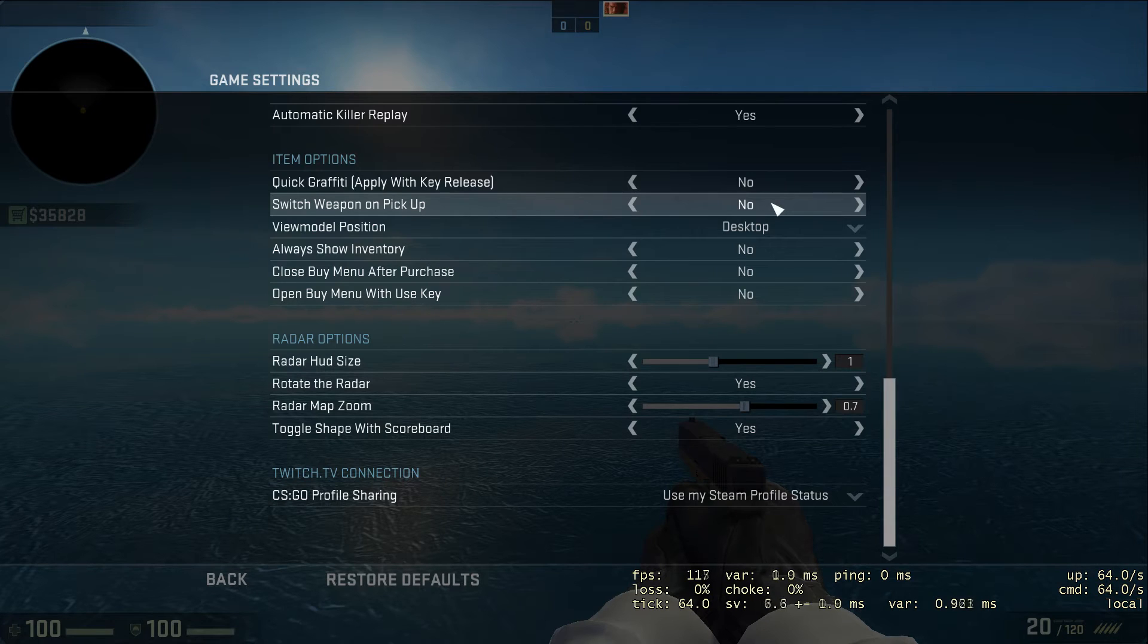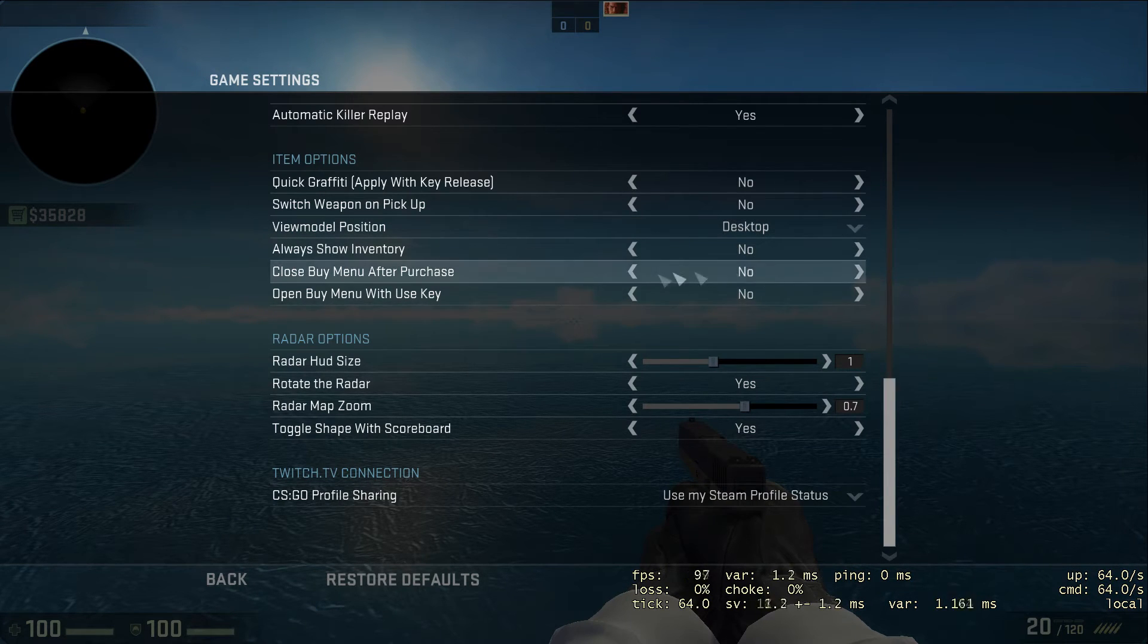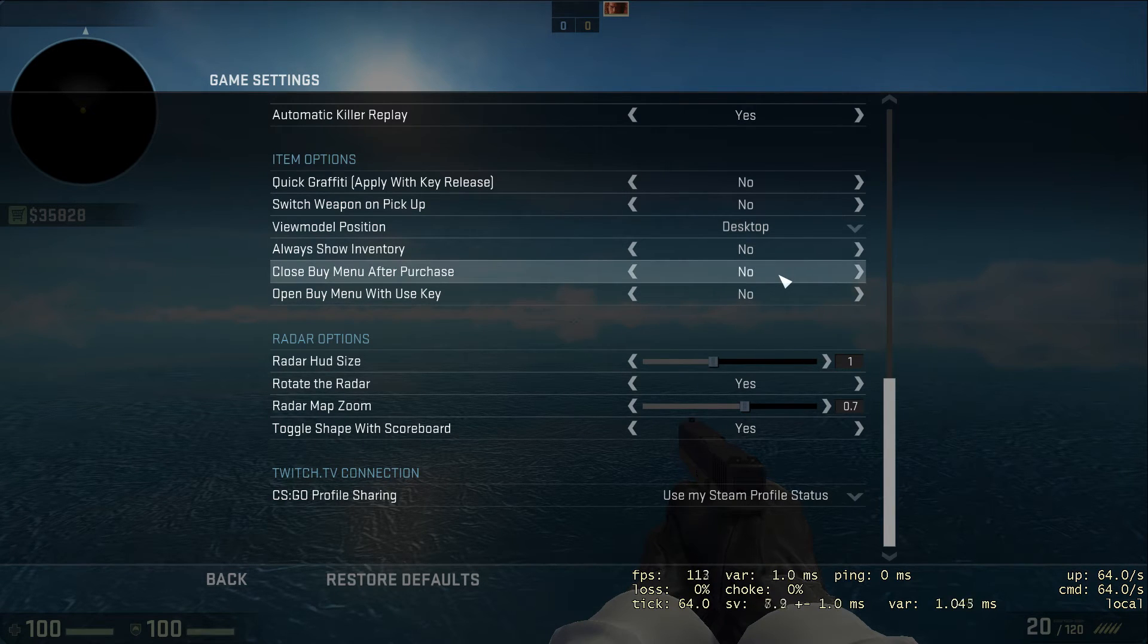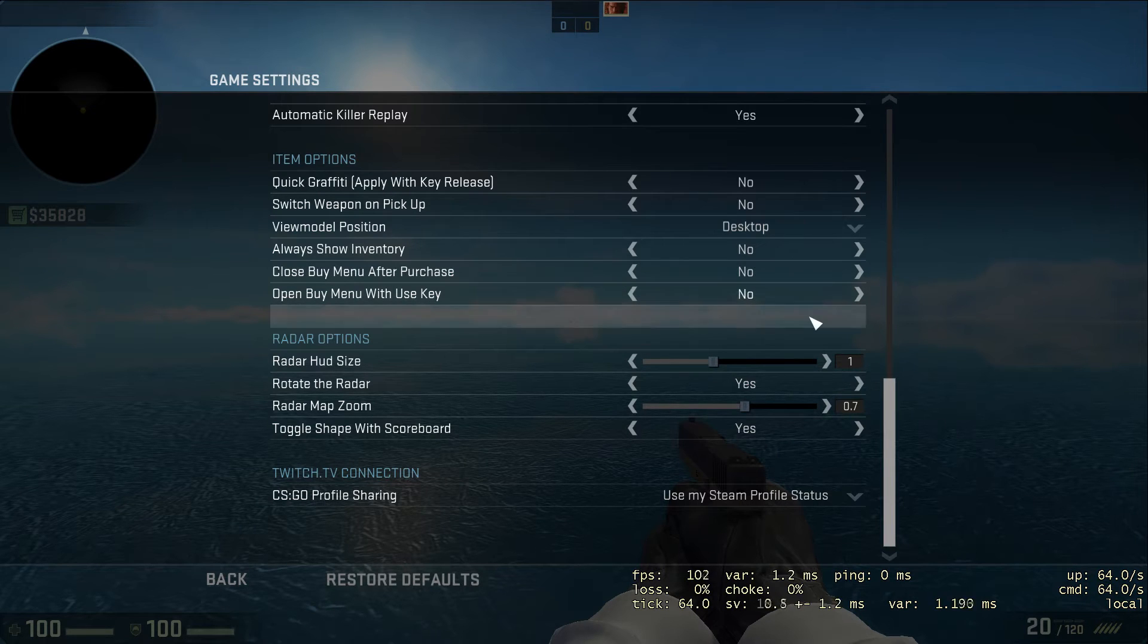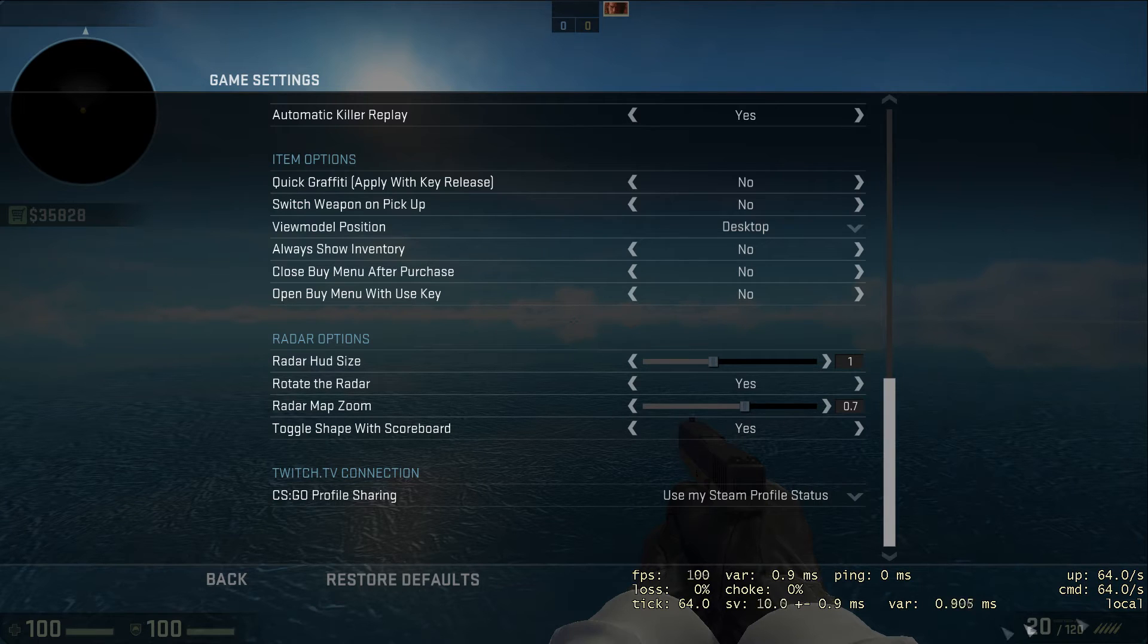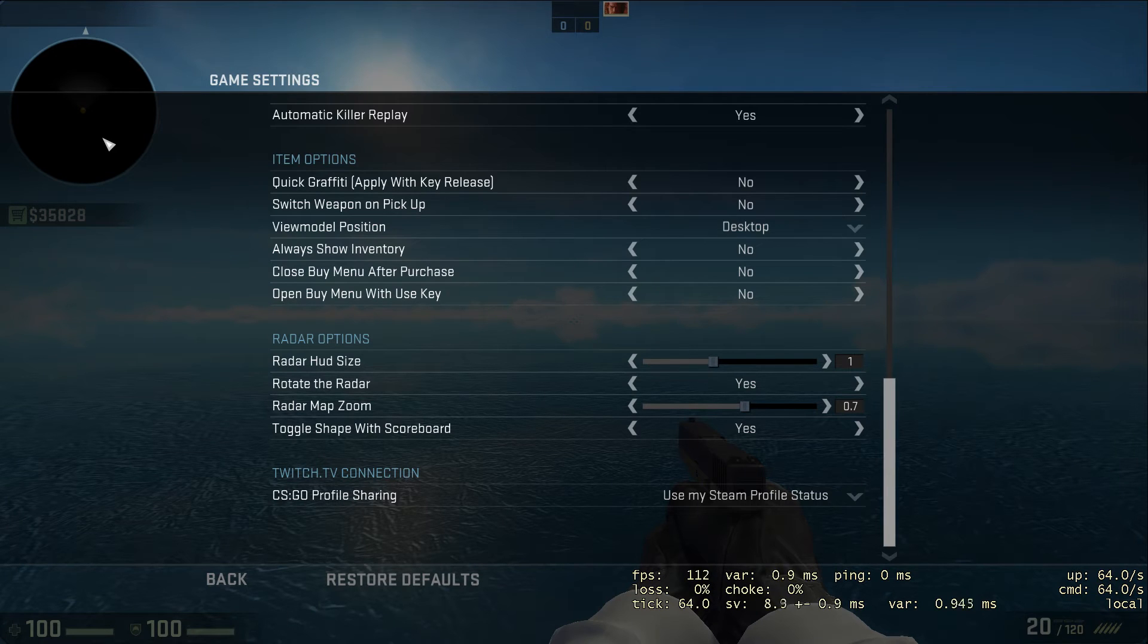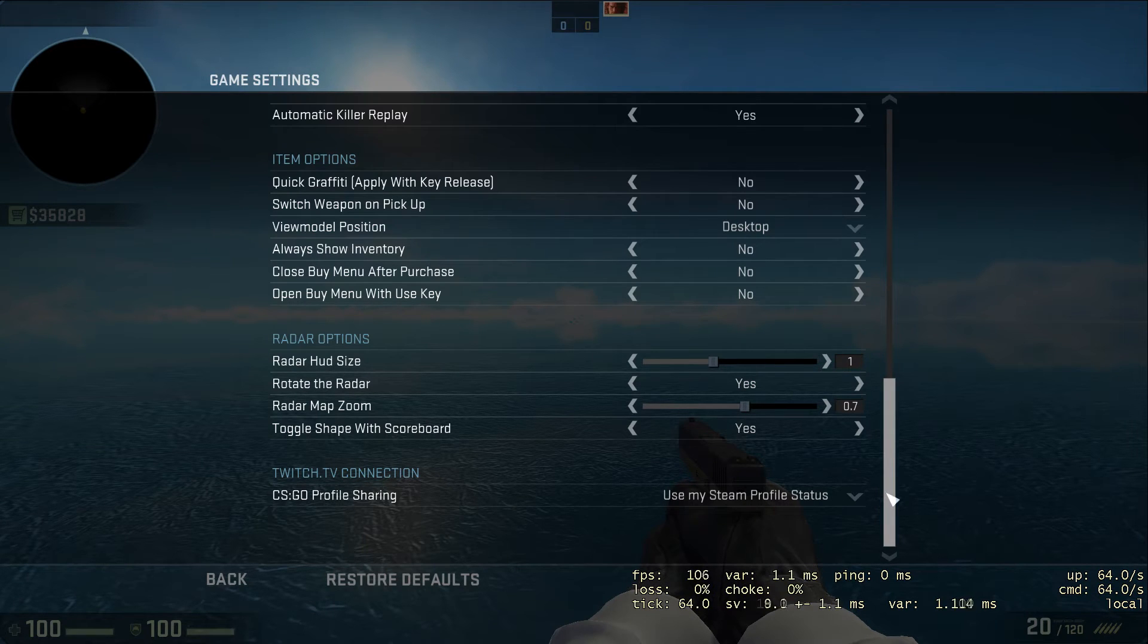We've already done viewmodel position. I turn the rest to no. Close buy menu after purchase can get quite annoying if you keep buying a weapon and then it closes and you have to reopen it. This is your radar size and heads-up display size. I prefer default - I've got a 27 inch monitor so it's not a big thing for me, but if you're playing on your phone then you might want to turn that smaller.